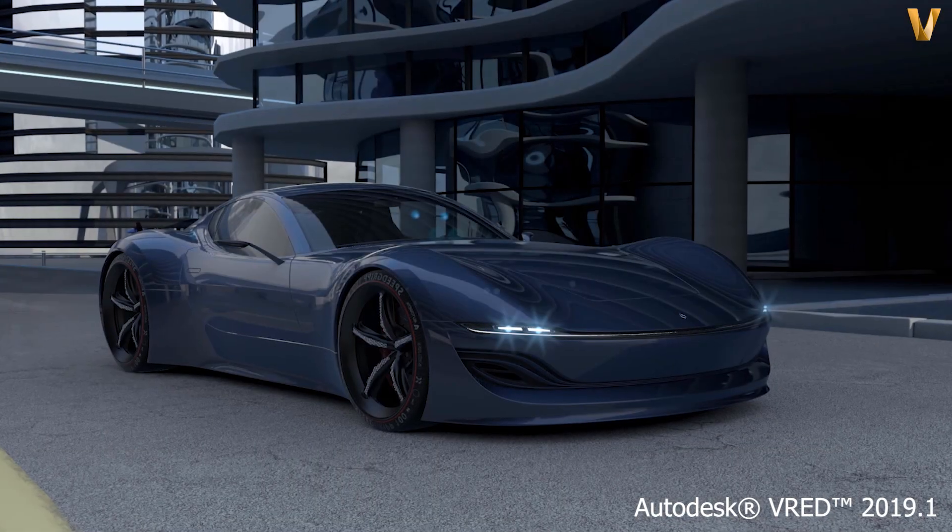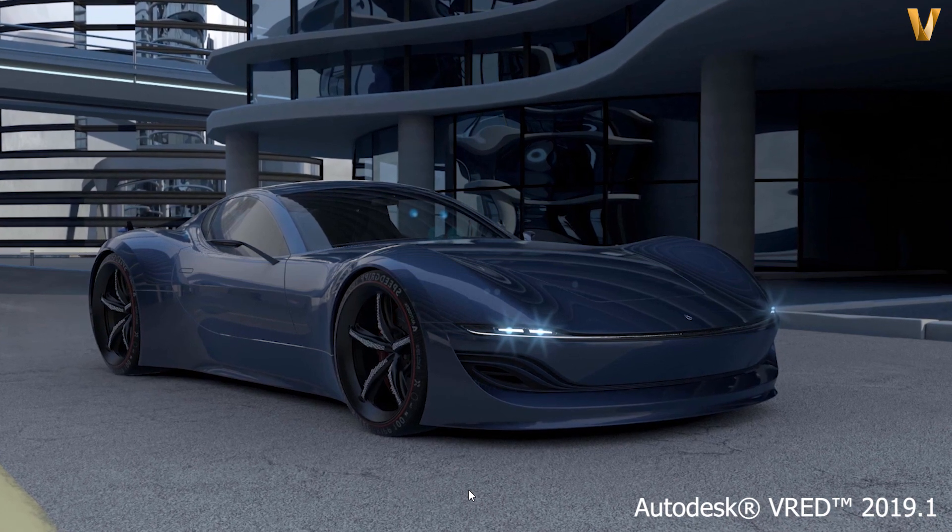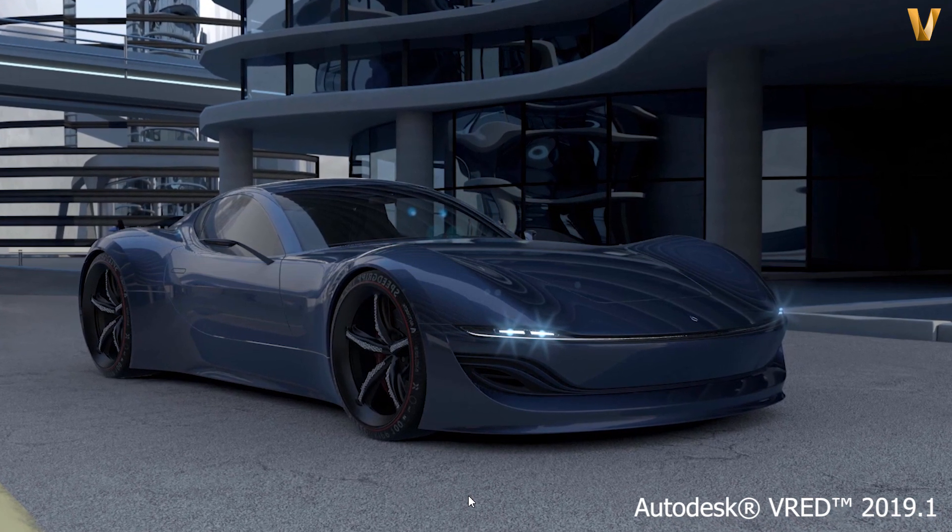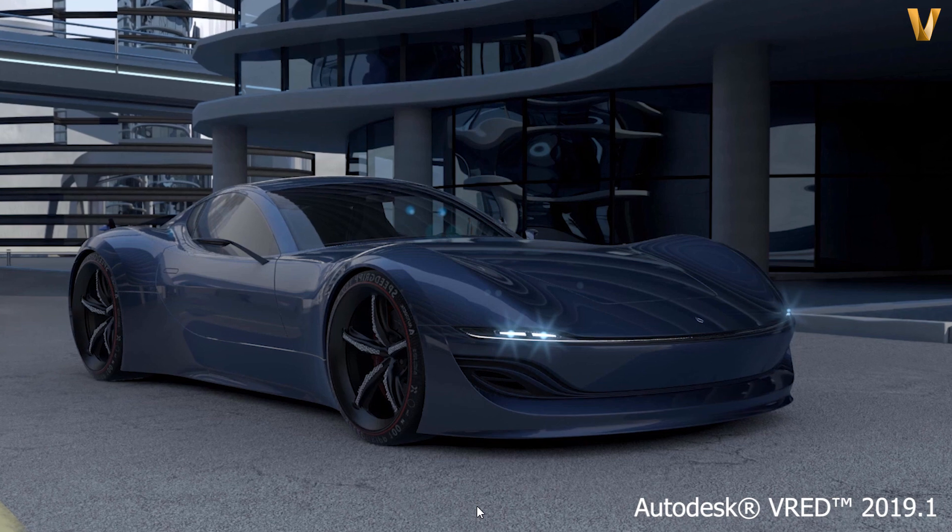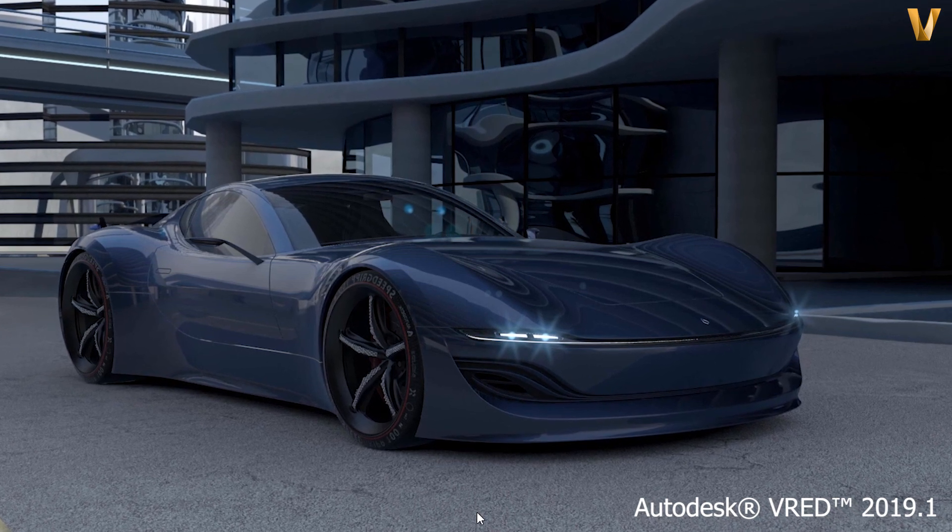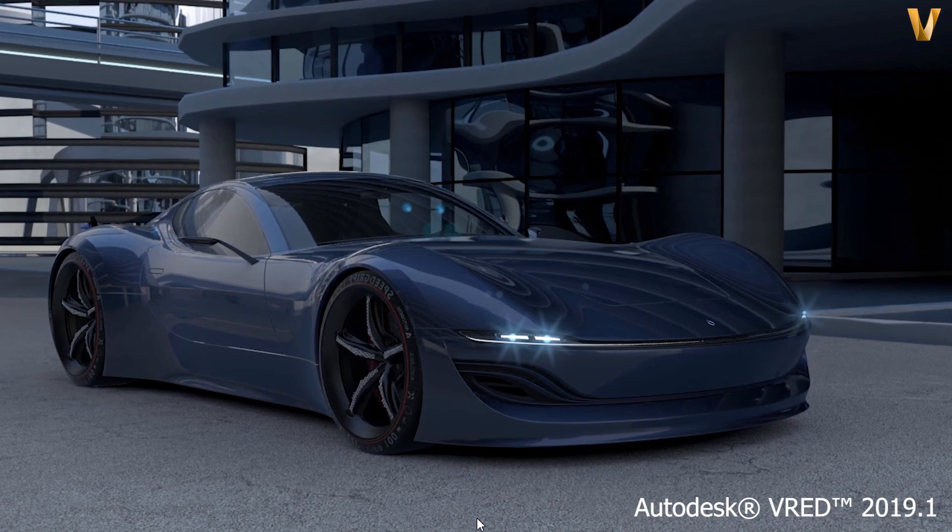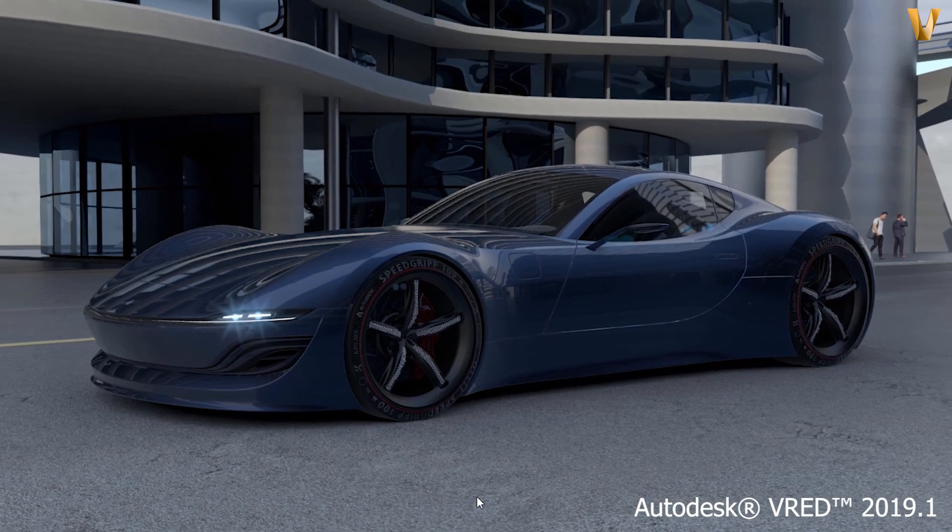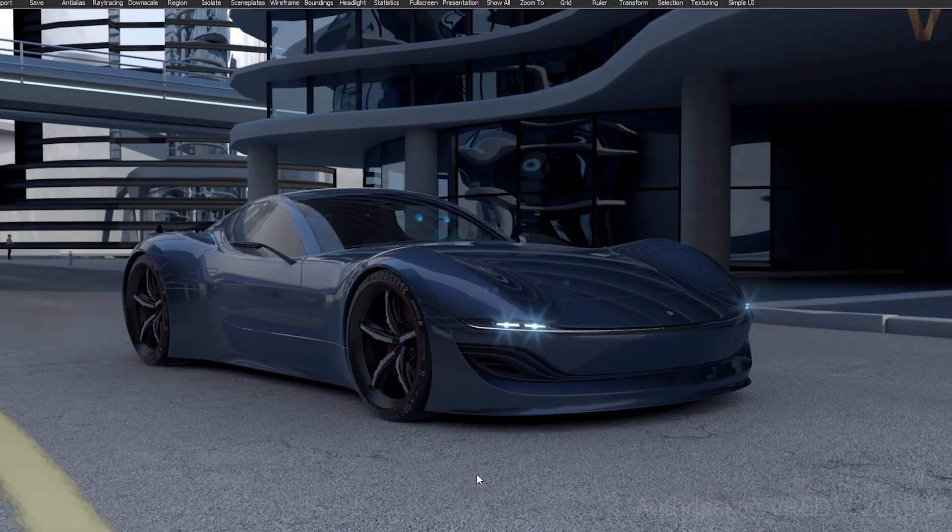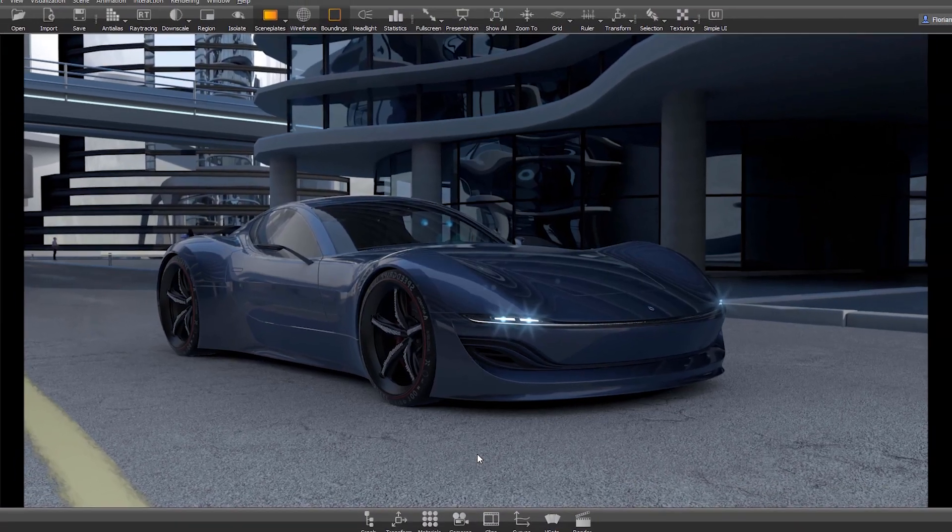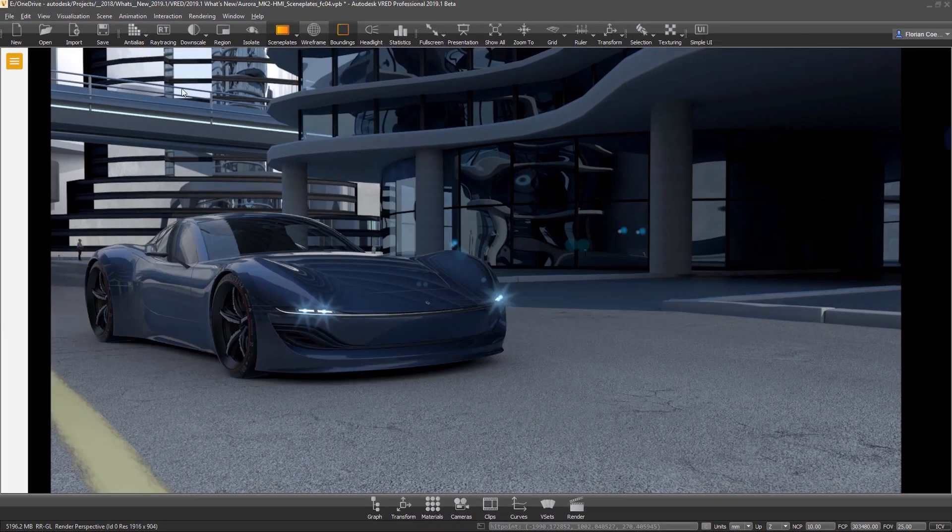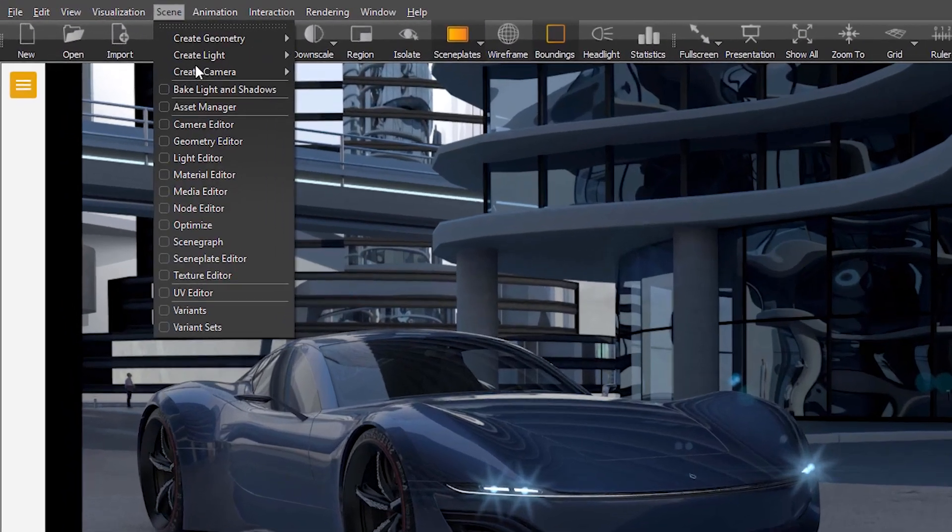With VRED 2019.1 we have included a completely new module that unifies the legacy overlay editor with the backplate editor. The new module is called sceneplate editor and simplifies the workflow when working with multiple front and backplates. The editor is accessible under scene sceneplate editor.